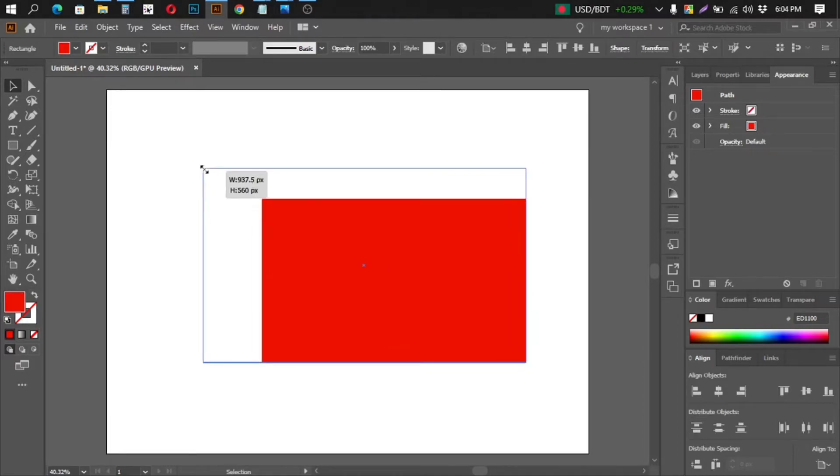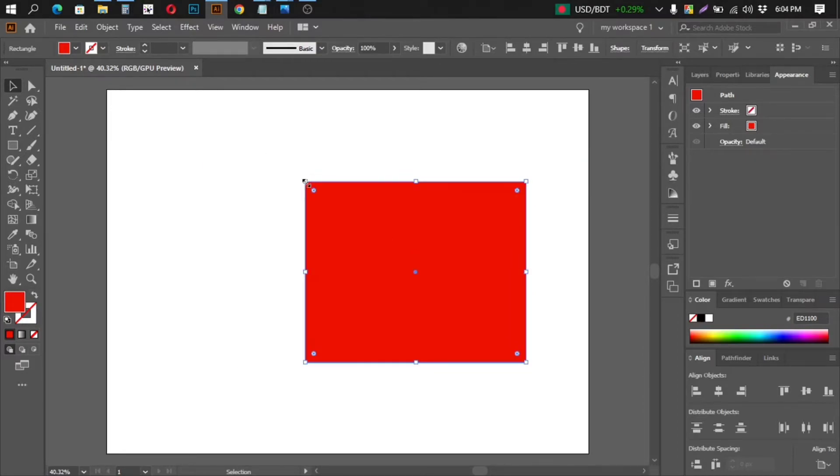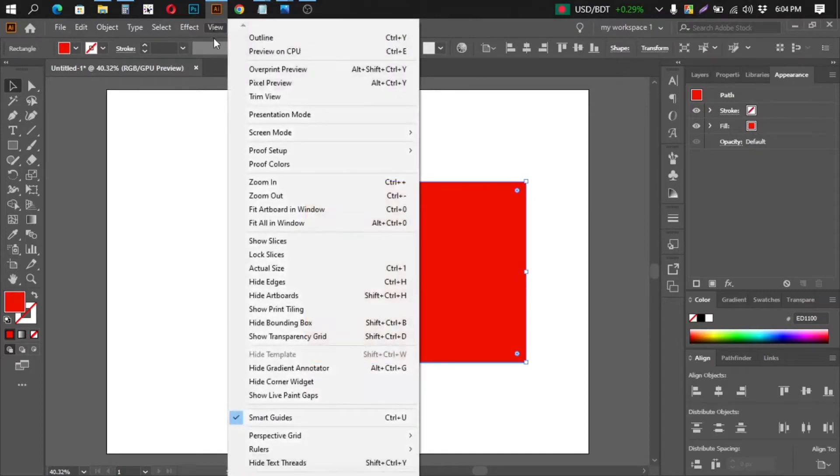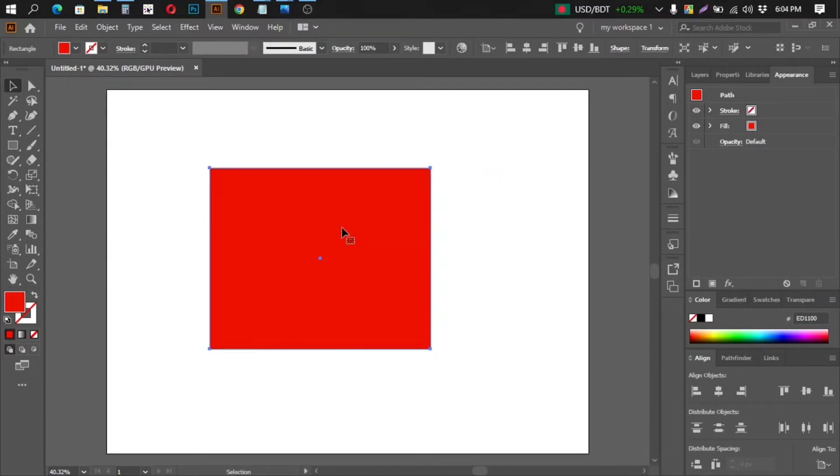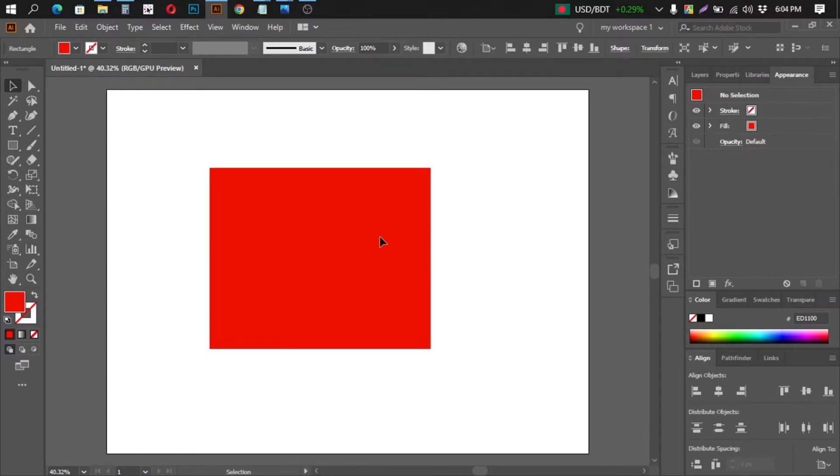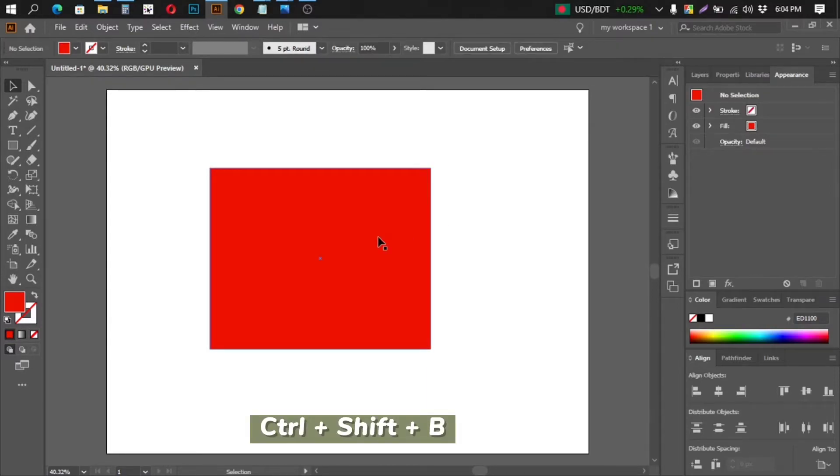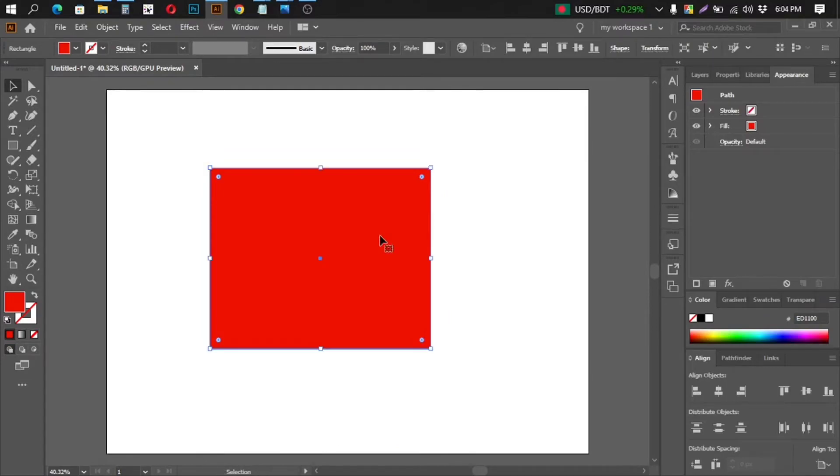And if you turn it off, then you won't be able to change the shape as you like. The shortcut is Ctrl Command Shift B. So if you press Ctrl Command Shift B,